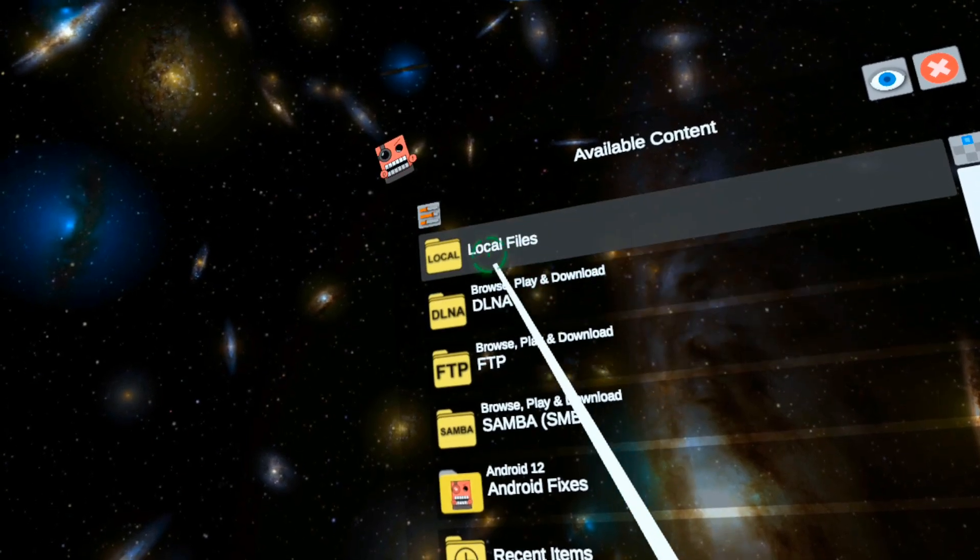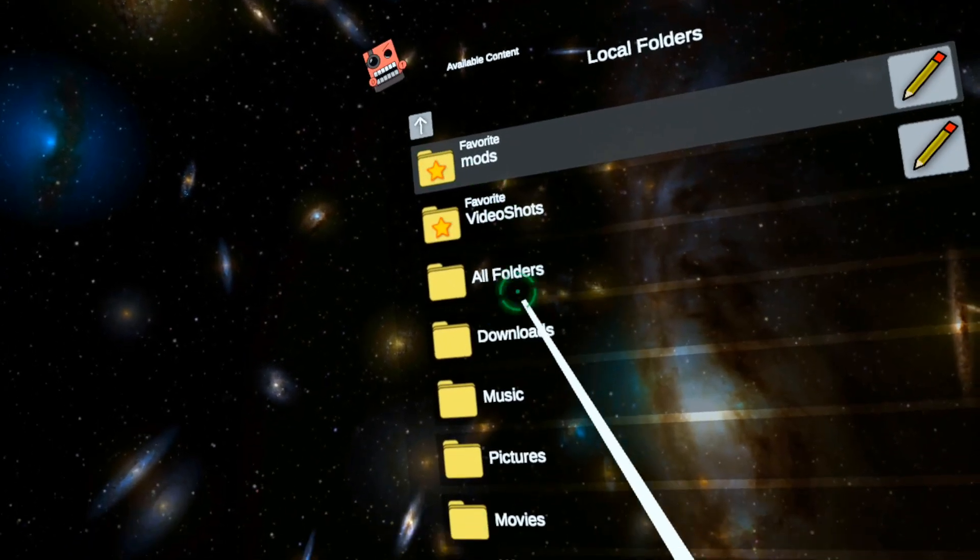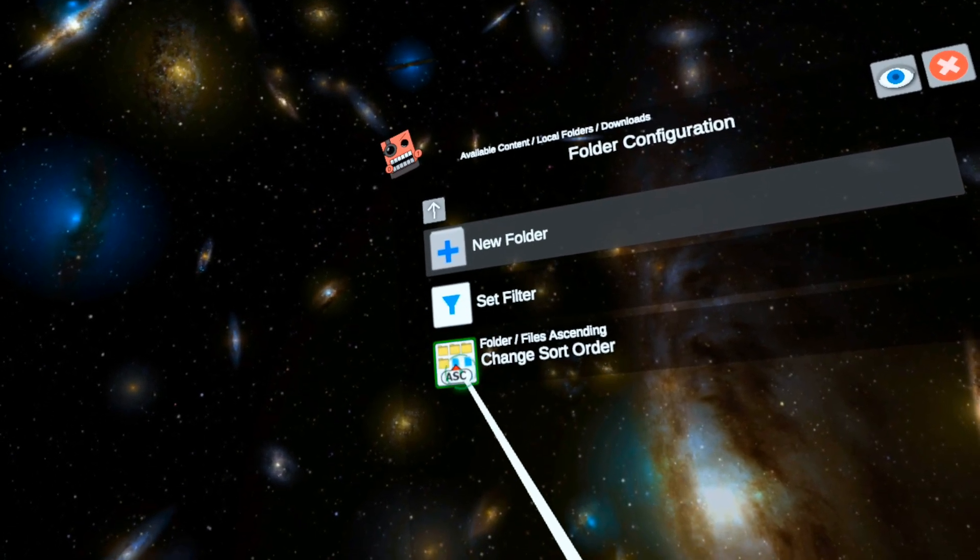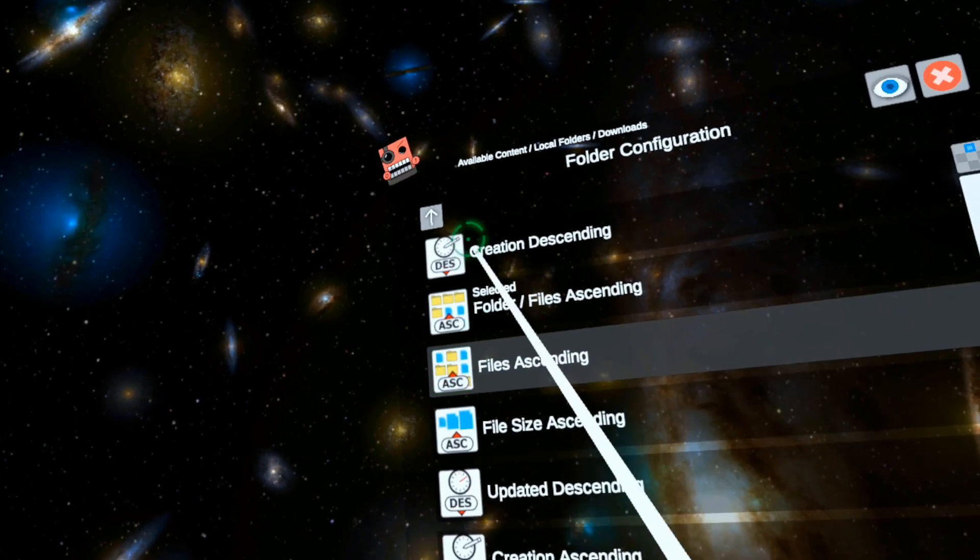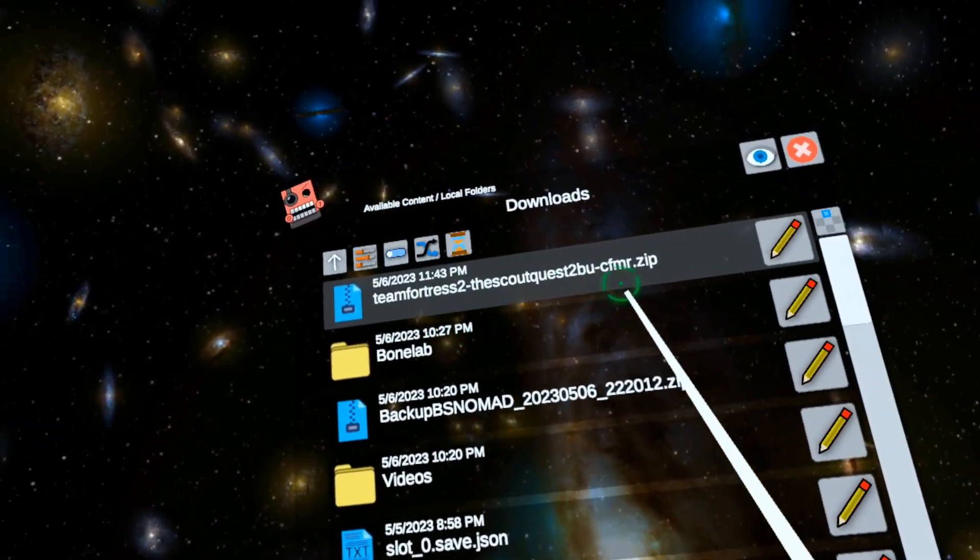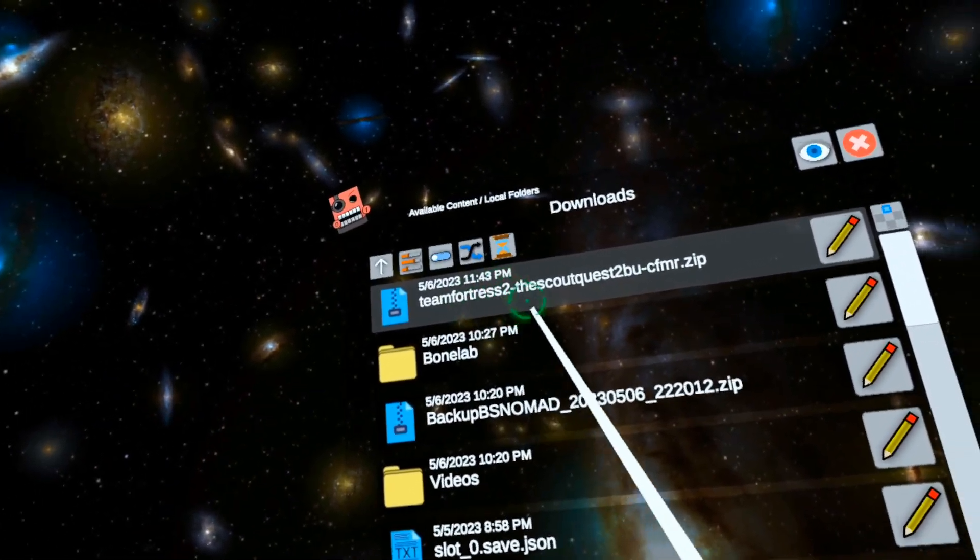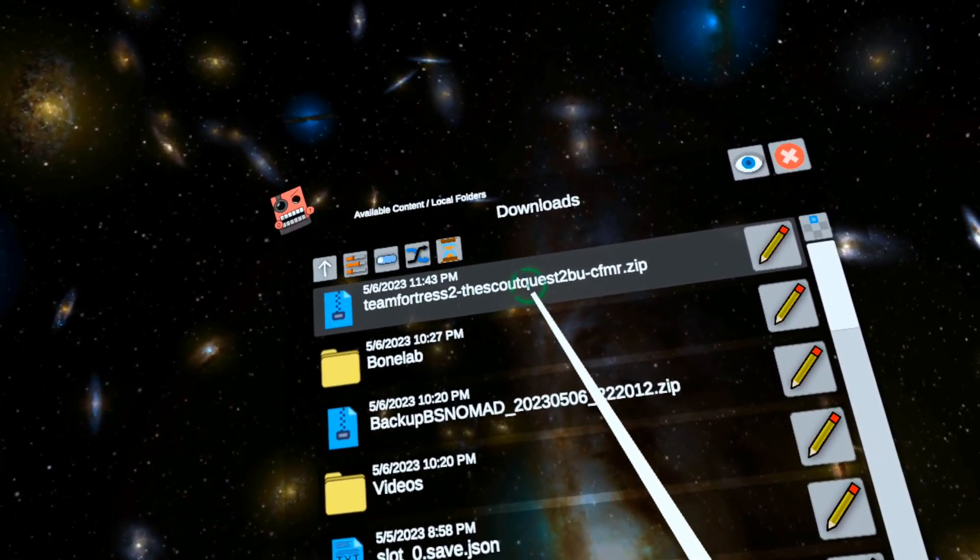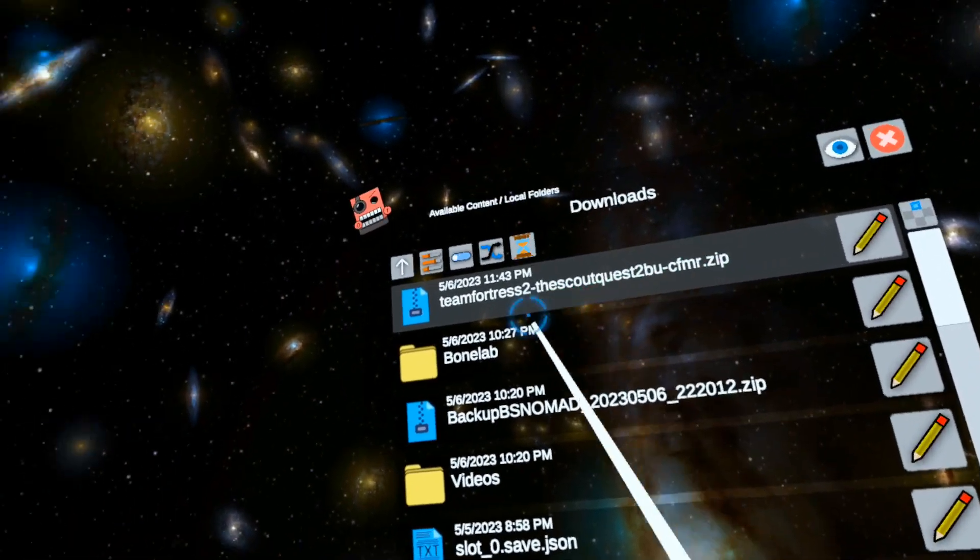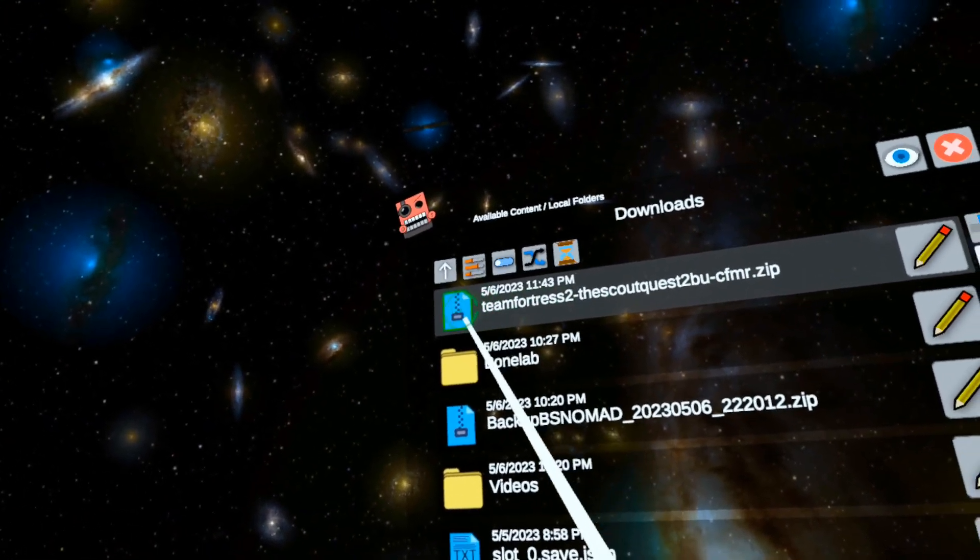Downloads. Now I'm going to sort my folder via creation date descending. So here it is. Team Fortress 2. The Scout. Quest 2. Click its little icon.